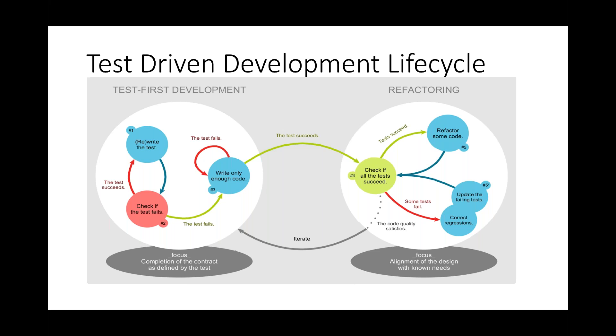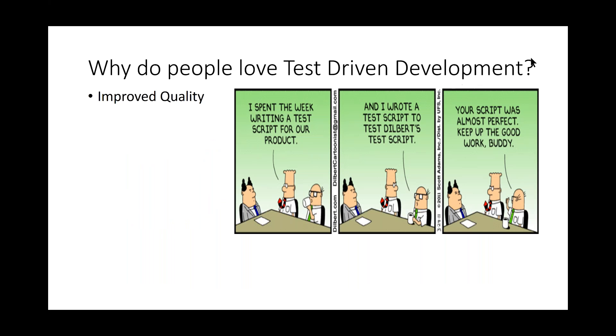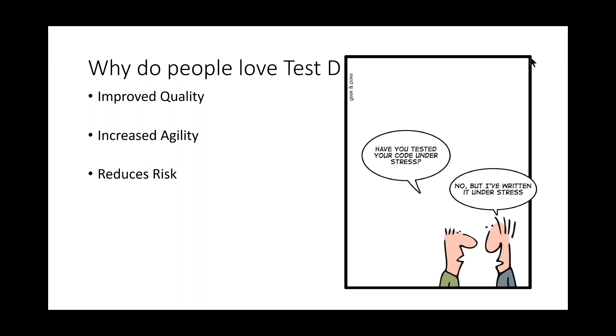One of the principles that ties into test driven development is continuous integration, and it helps us by providing revertible checkpoints. As we commit our code into source control, we do the builds, do the tests. If they fail, we stop, remediate. So why do people love test driven development? I always like to have a cartoon. And one of the reasons is around improved quality. Automate a test, reduce the number of defects. And part of the principles of test driven development is that we want to automate our tests. We also want to increase the agility. Having existing automated tests allows teams to respond more quickly to changing requirements. And it reduces our risk. Having a suite of automated tests reduces the risks when making changes to the code. And it helps teams to respond again more quickly to change.